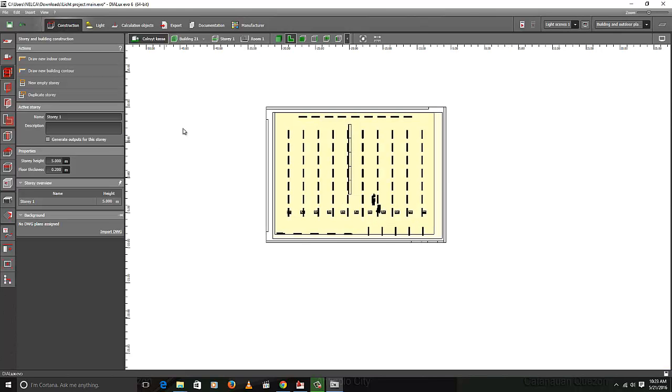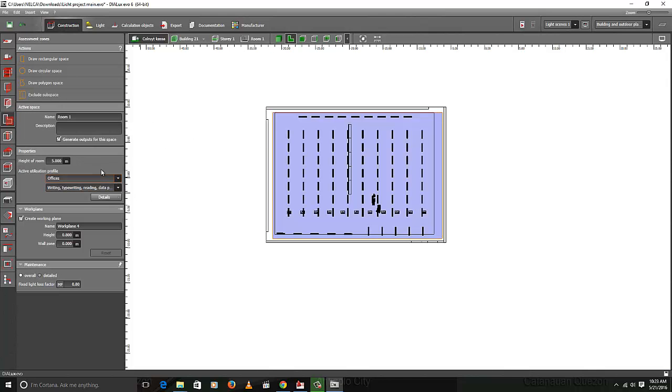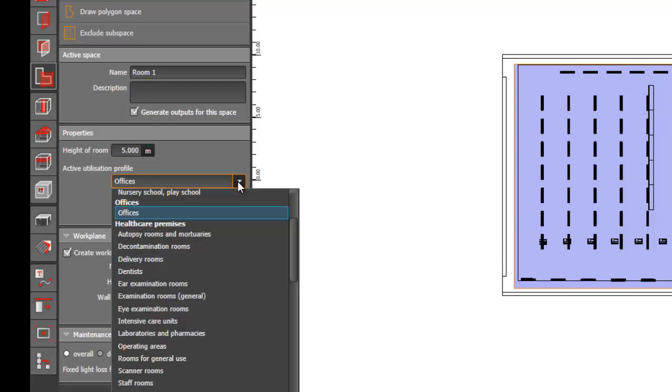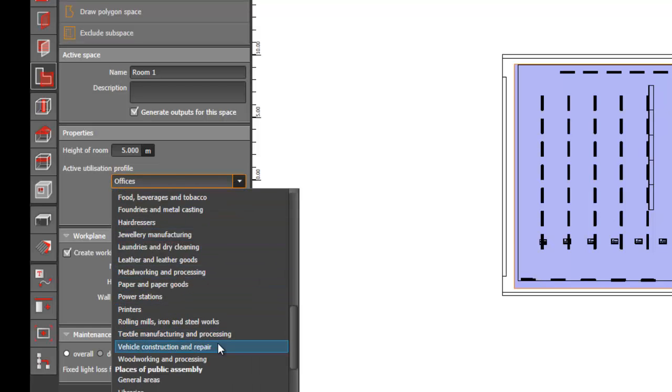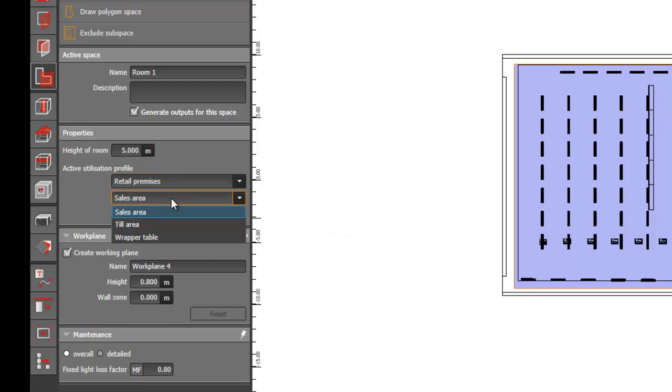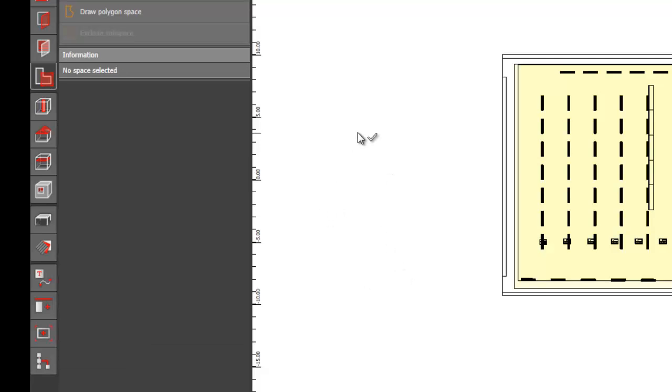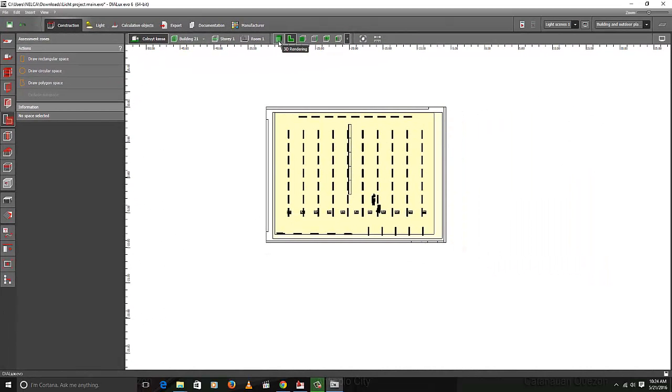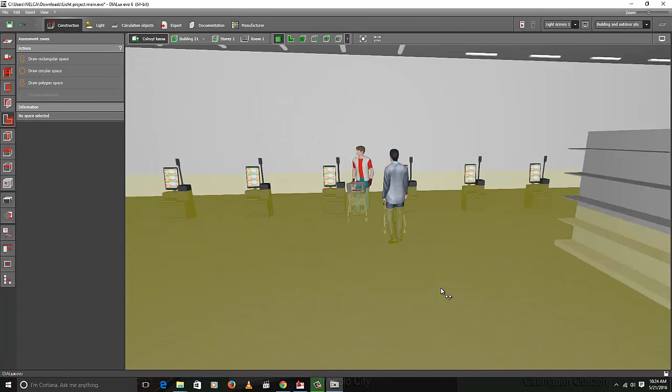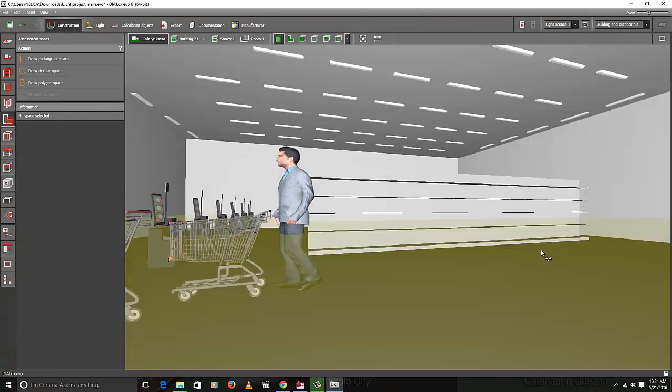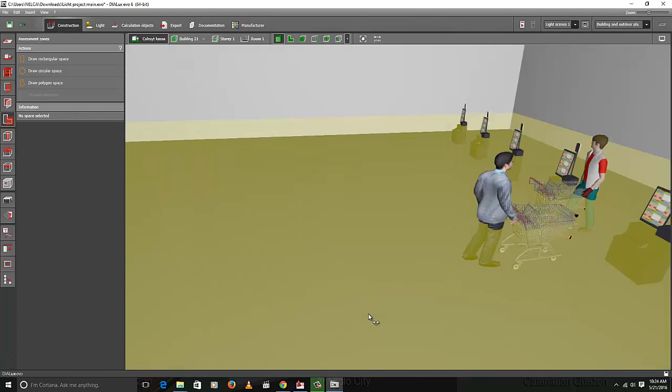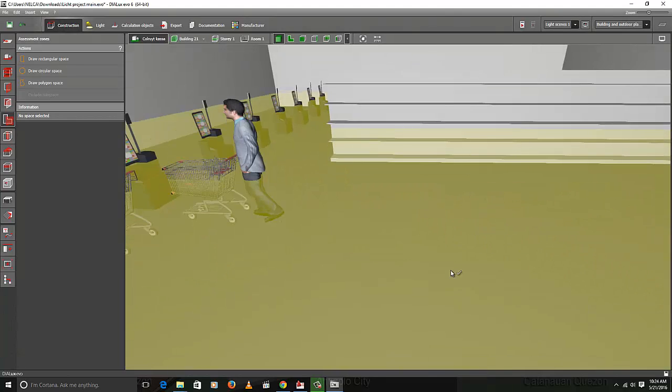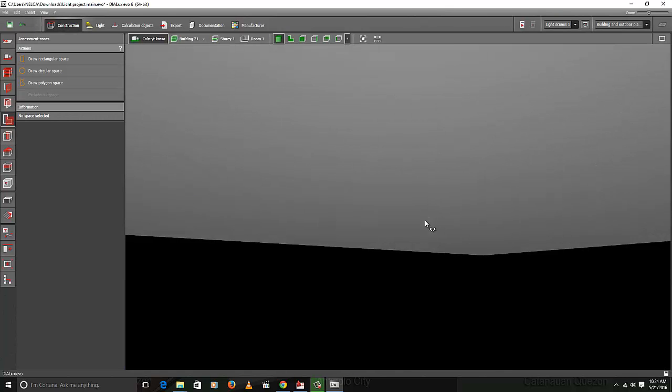From there you can now select your assessment zone. See if I want to click it now, it will say room. And then it will tell you what kind of room is this. Is it a retail office or library or museums or whatever. Say this is a retail. And then this is a sales area. And you can say 0.8 working plane. So from here since we created now your room, you can edit now your assessment zone. But on your previous design, we cannot do that because you don't have a room. Unfortunately this is for outdoor only.